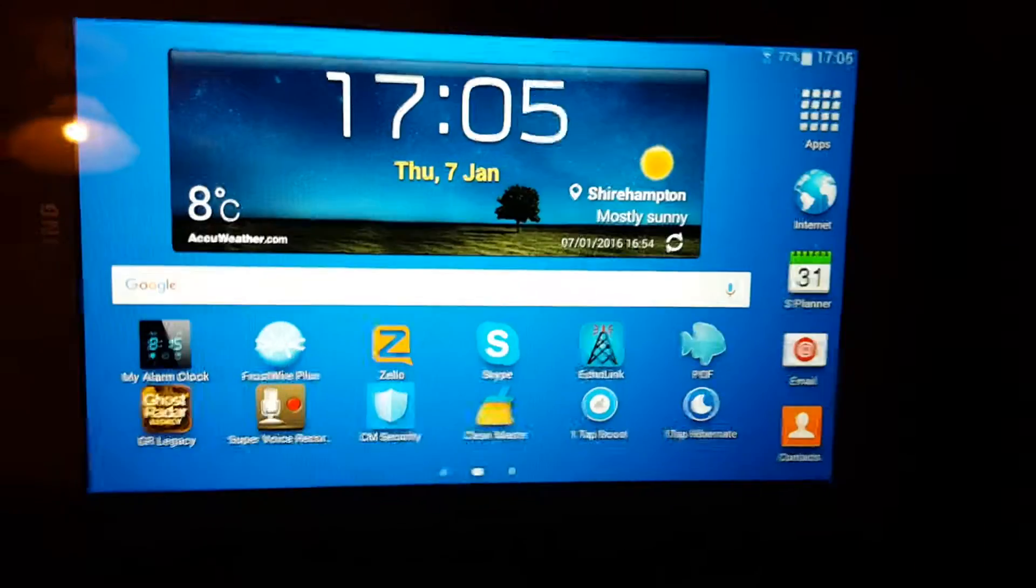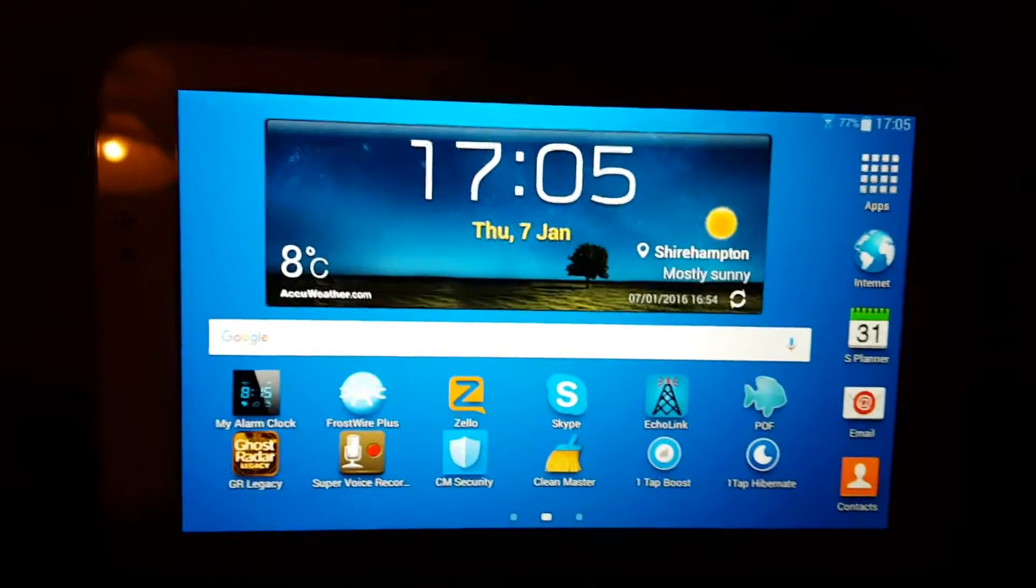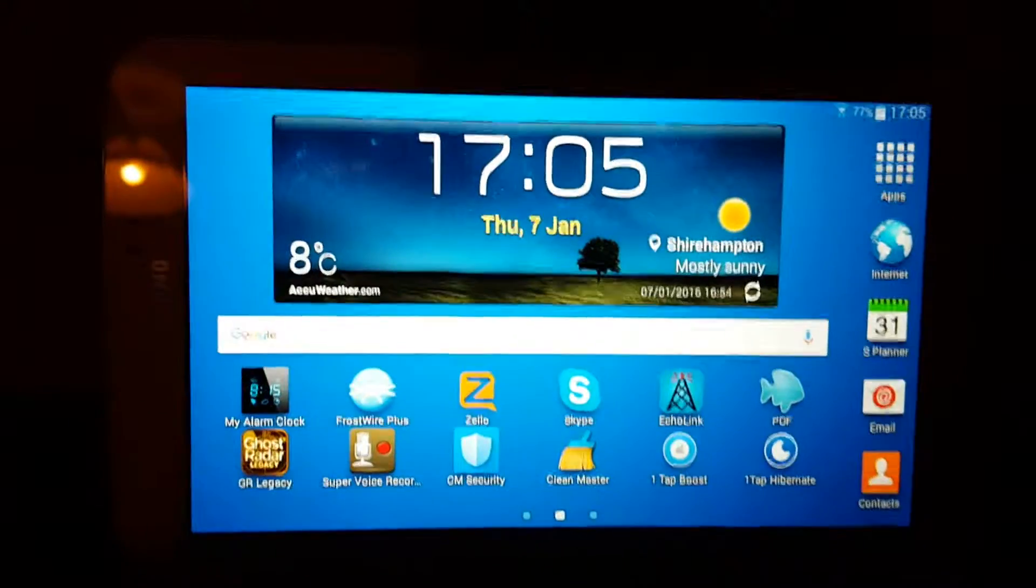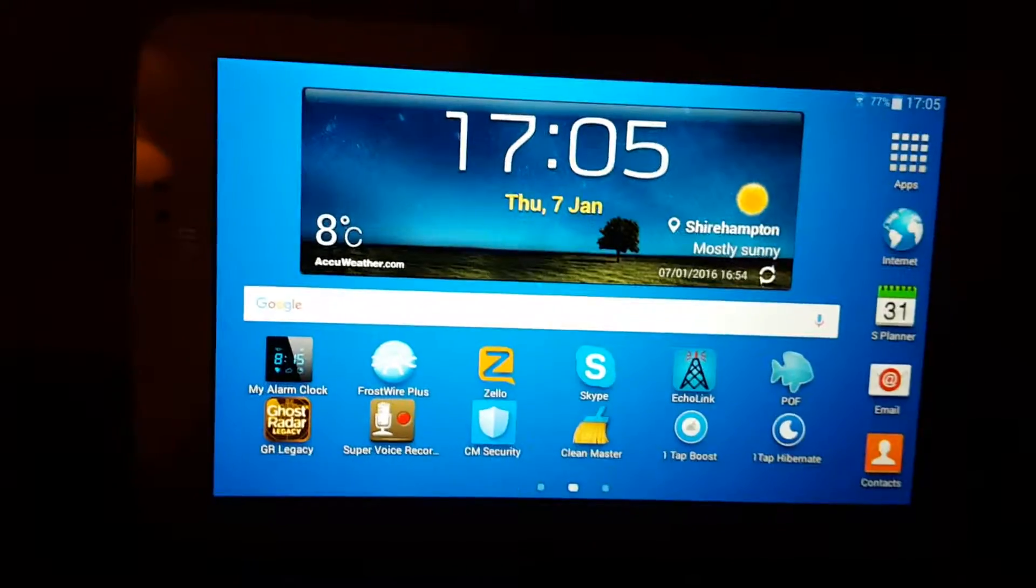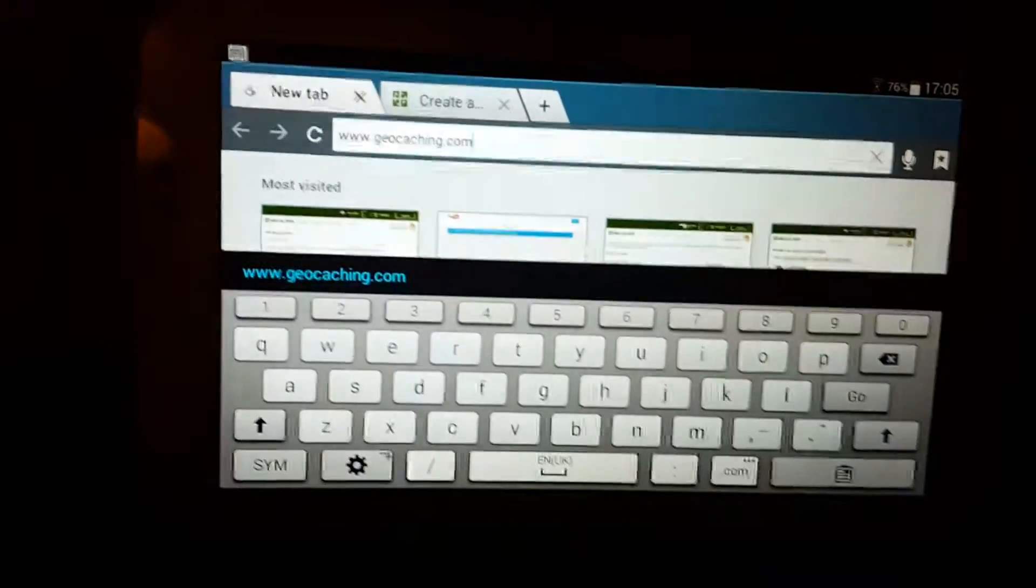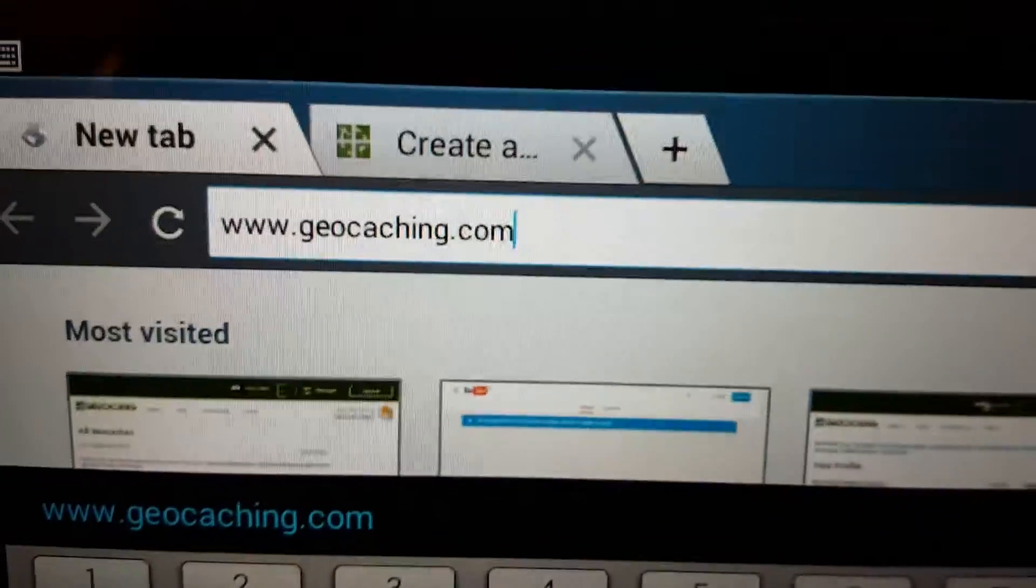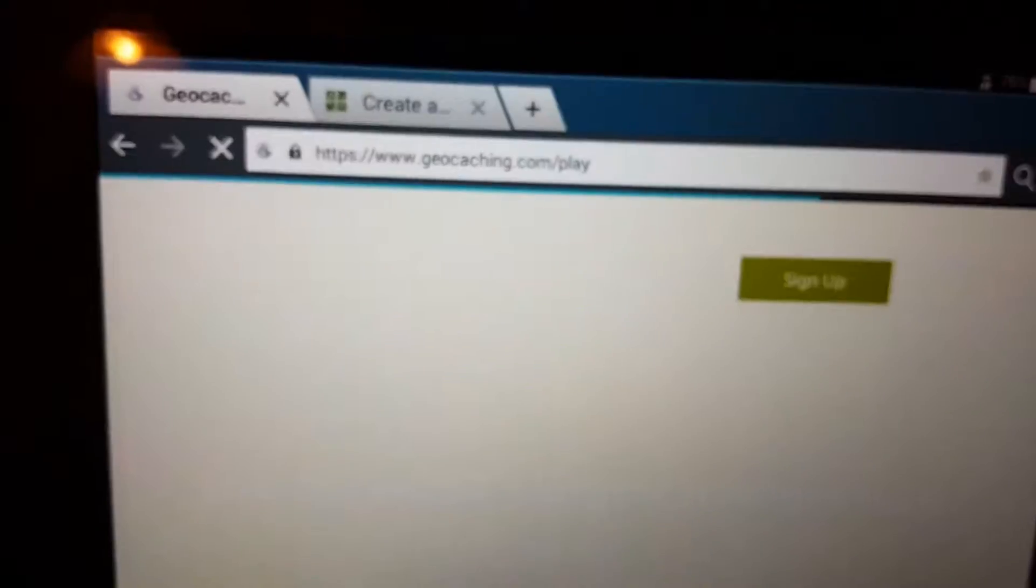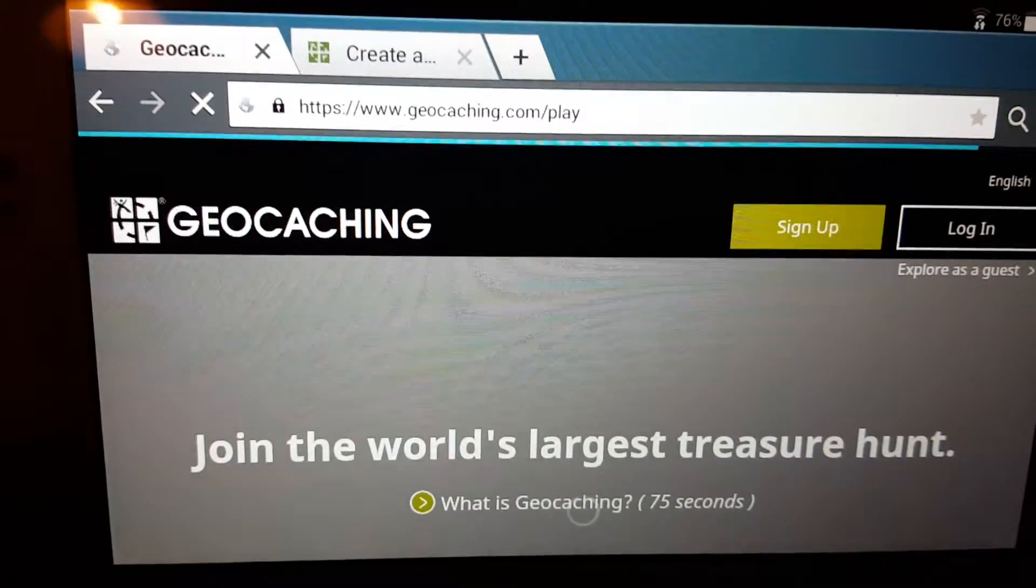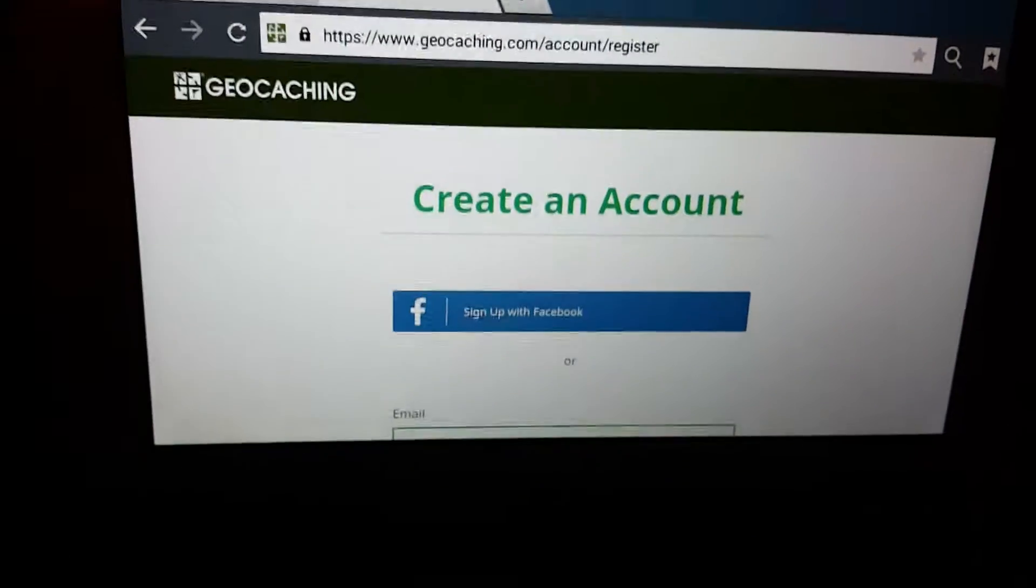First of all, what you need to do is make an account for geocaching.com. So I'll show you how. On your tablet, go to your internet, type in geocaching.com, and you want to go to sign up, which I've done on the other page, and create an account.